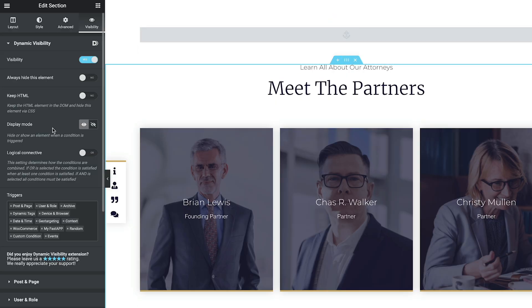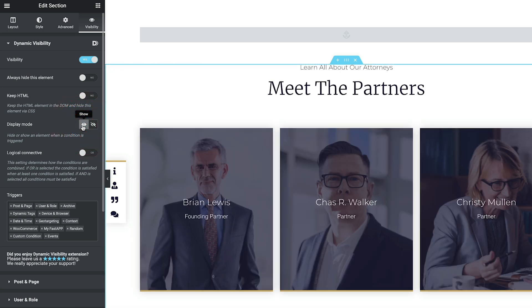Coming back to the left-hand side, let's take a quick run-through of the beginning section. You can see we've got some basic options that affect everything we do inside the visibility panel. We can enable it globally, always hide this element, or keep the HTML — which keeps the HTML inside the page content even though it's not being visibly displayed. This can have impacts on DOM. You can choose the display mode: whether when you set a condition it's going to show or hide something. Both work in a very similar fashion.